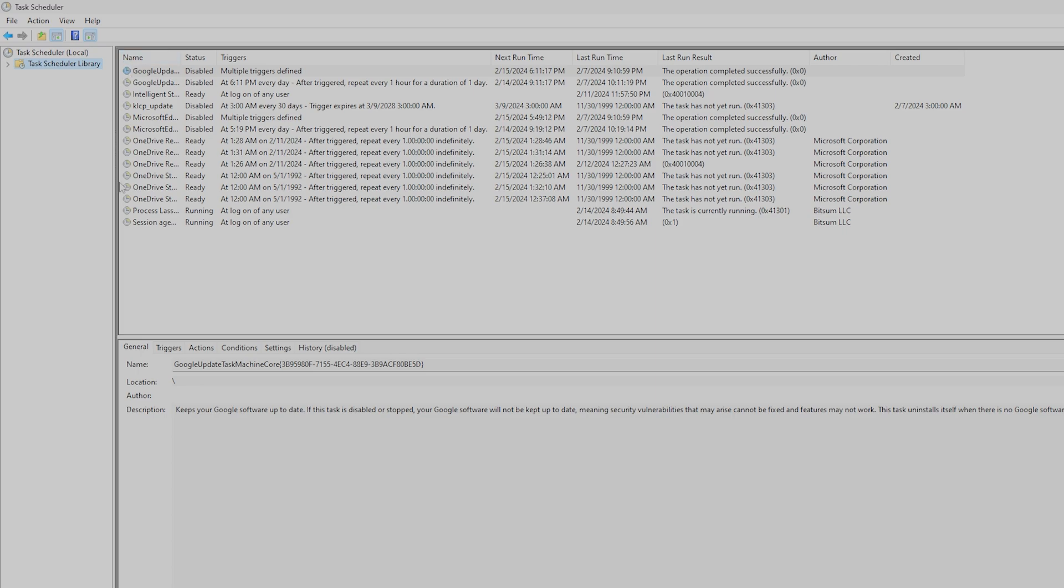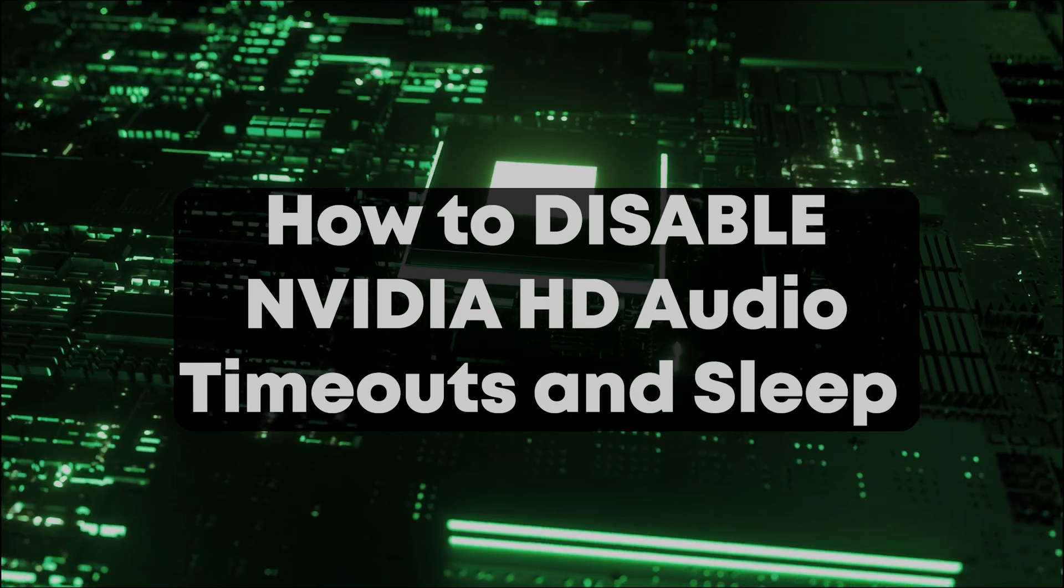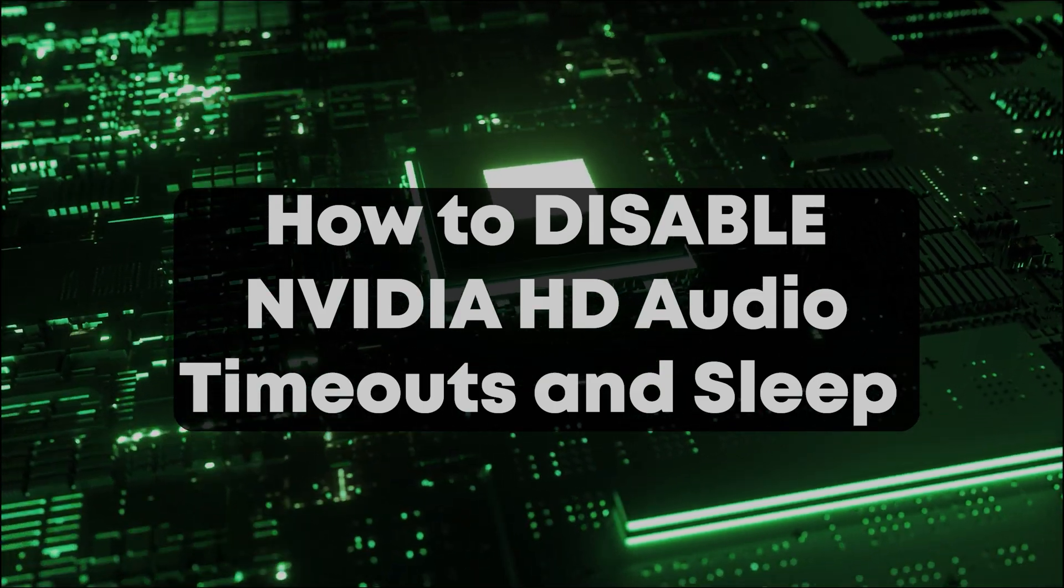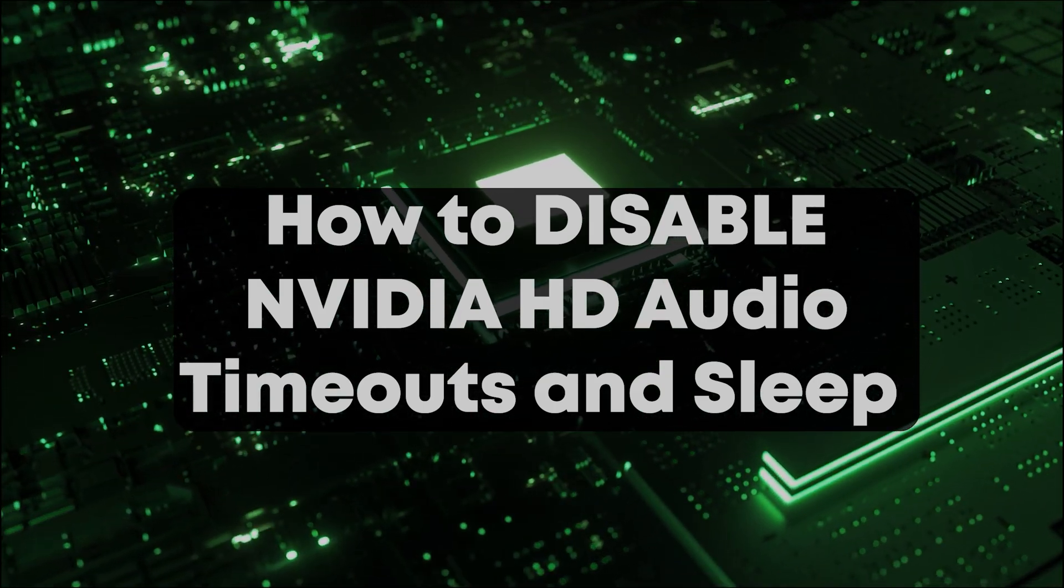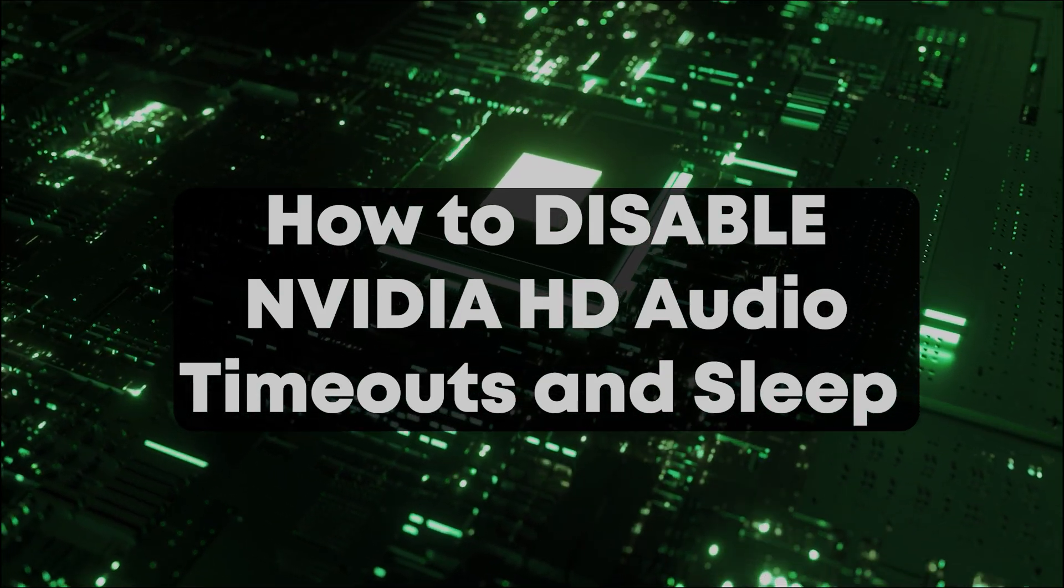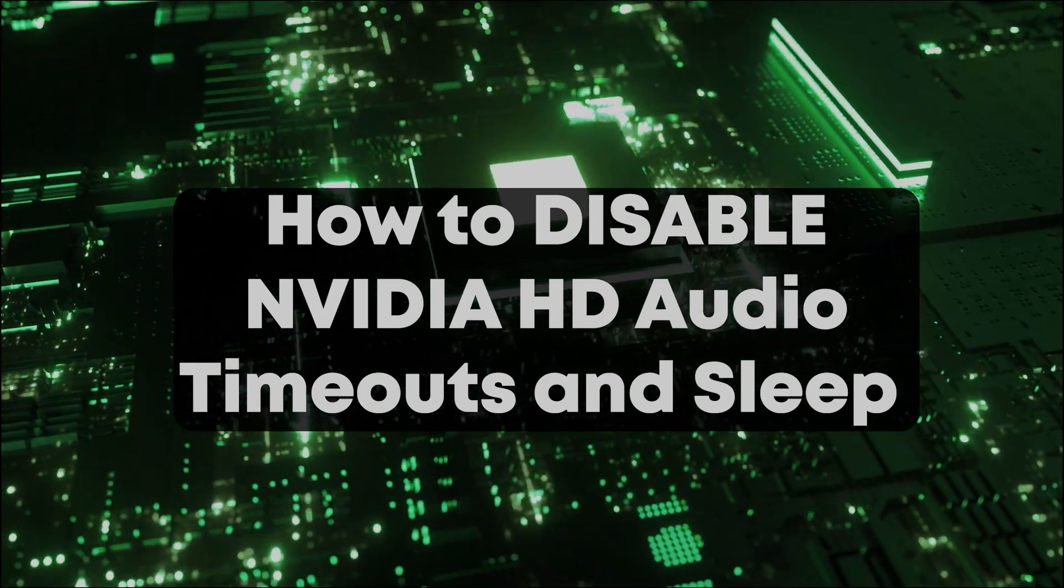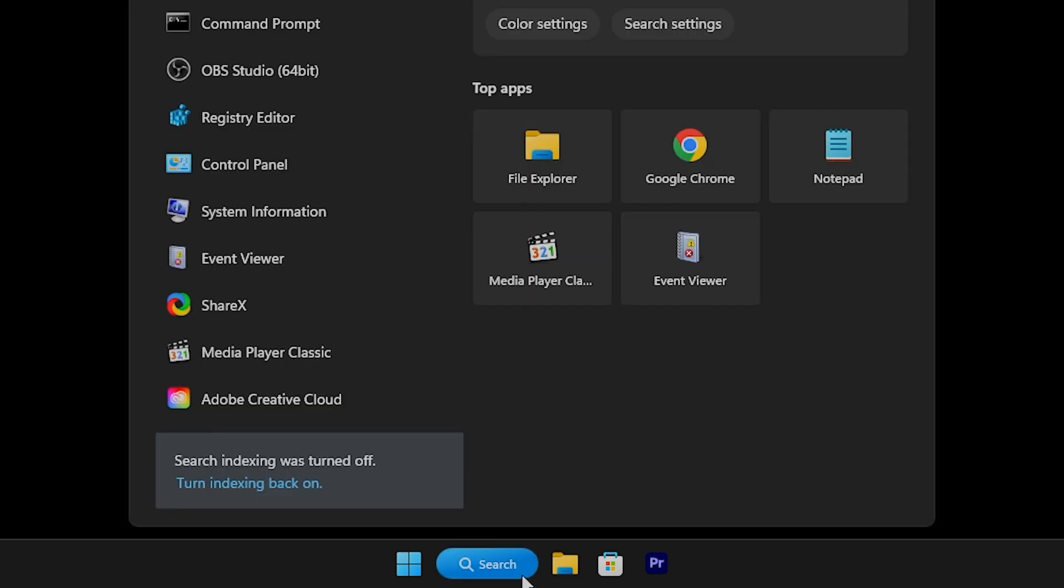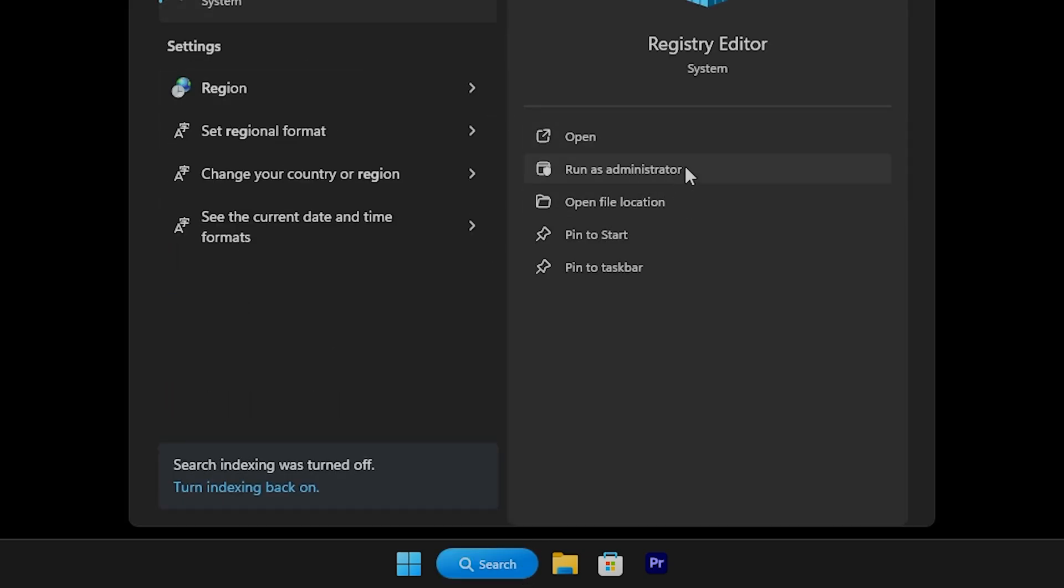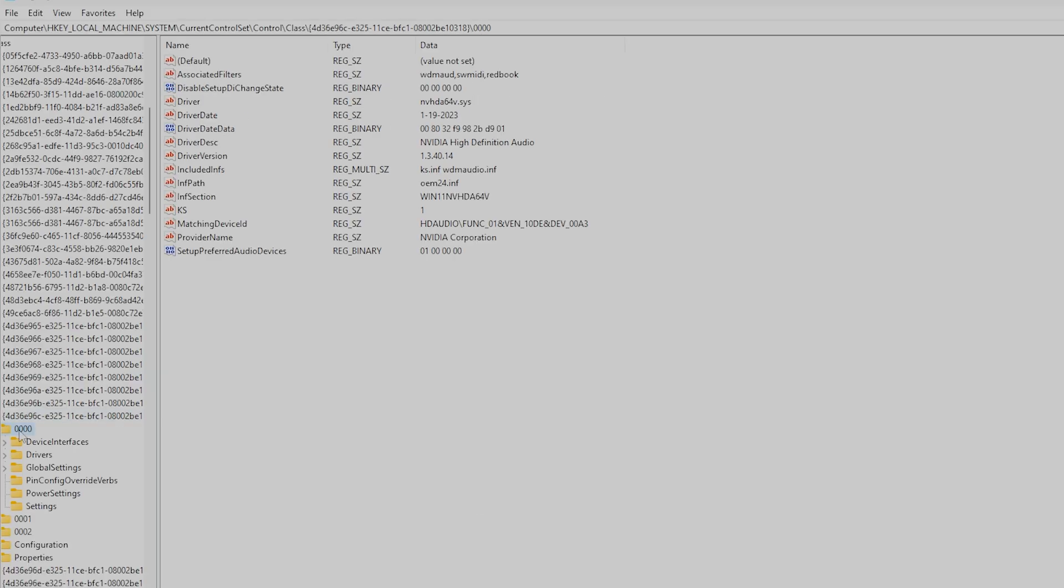If you're experiencing issues with HDMI NVIDIA High Definition Audio timeouts, drops, or sleep, open the Windows Registry Editor. Go to the search bar and type regedit, then run it as an administrator. Go to the following location listed on the video, and I'll also include it in the description.